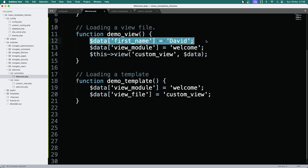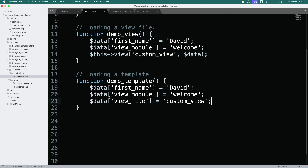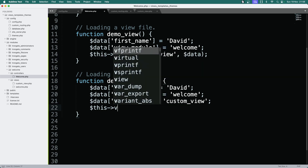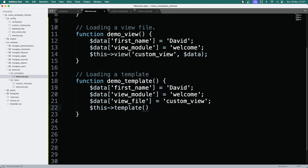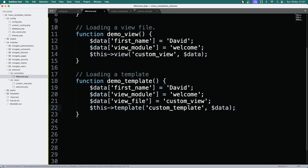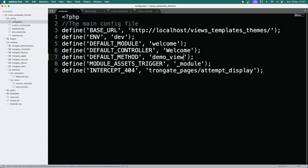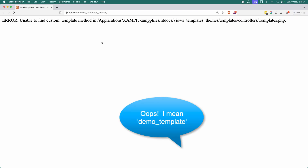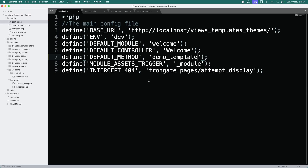We can also include data['first_name'] = 'David'. This time, instead of loading a view, we're going to load a template — and we'll make a template called custom_template. It doesn't exist yet, but we'll make that in just a second. We're going to load custom_template and pass in our data. Save that. If you go to config and set the default method to demo_template and refresh, it cannot find the custom_template method, so let's go to templates and create it.